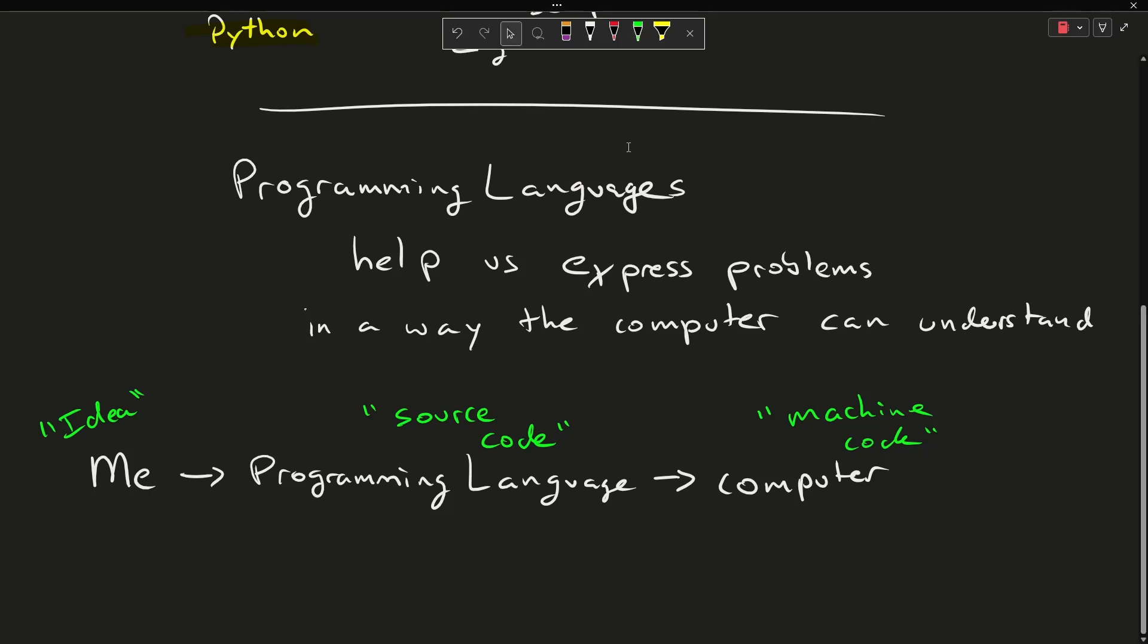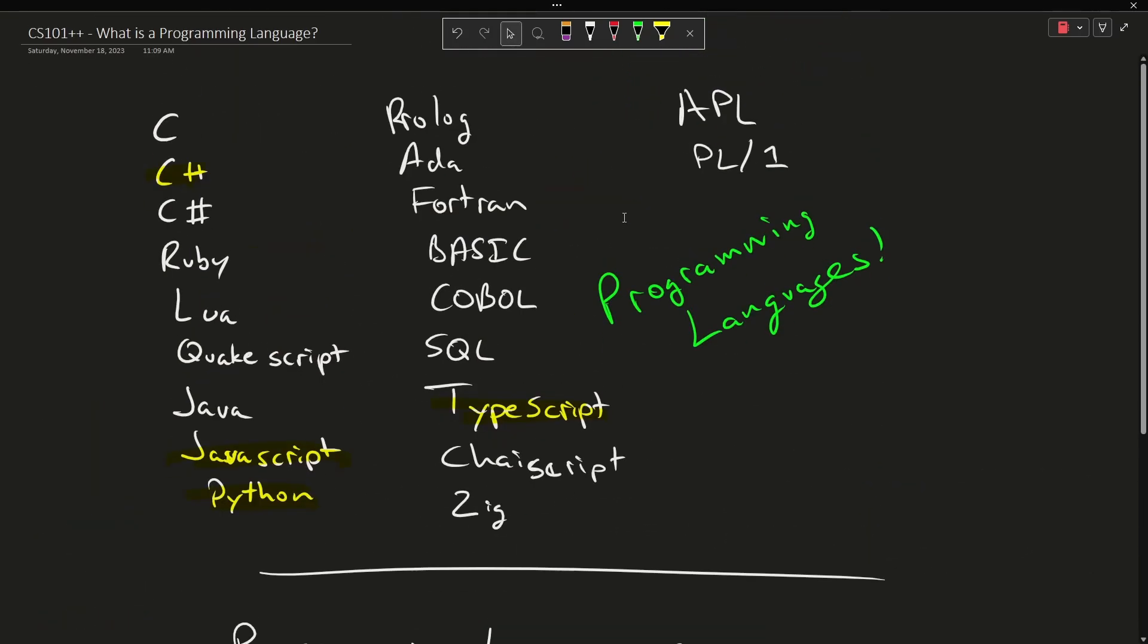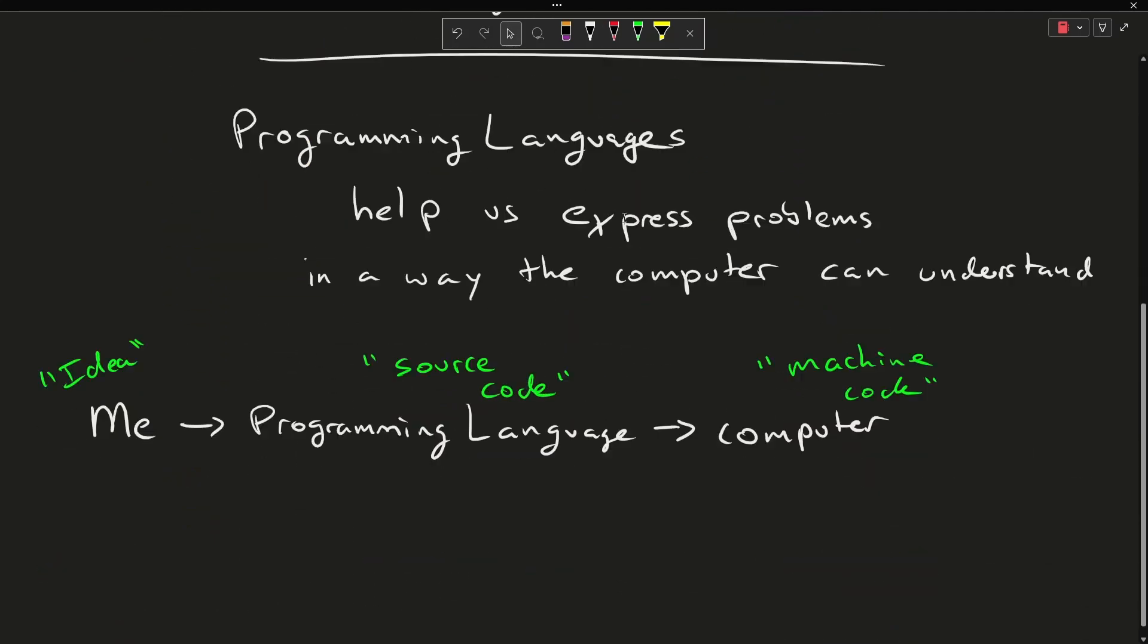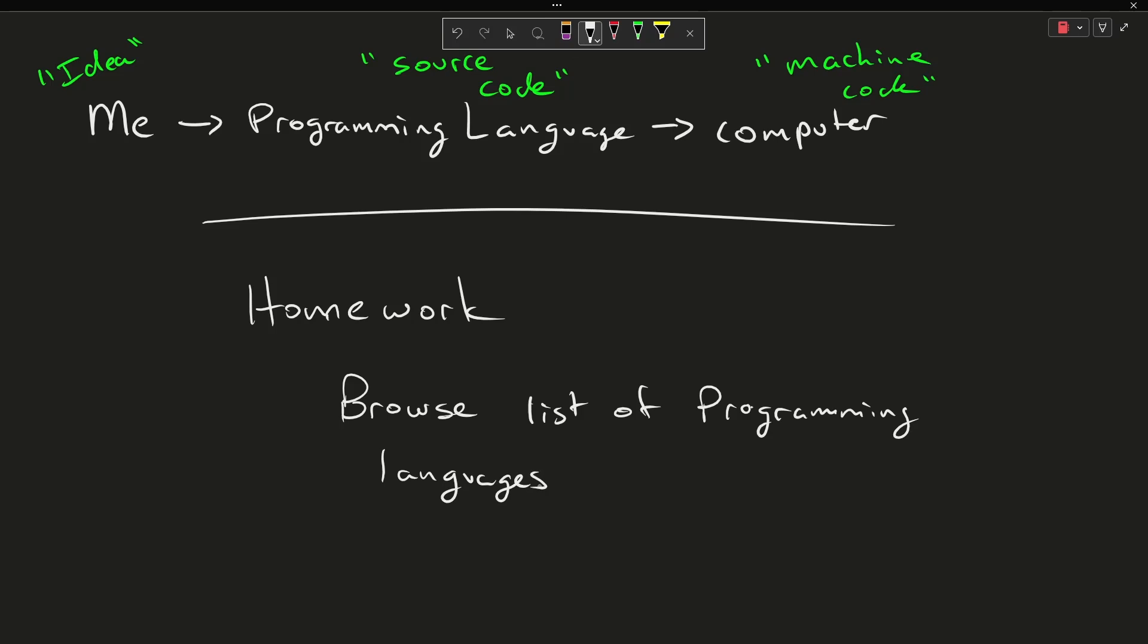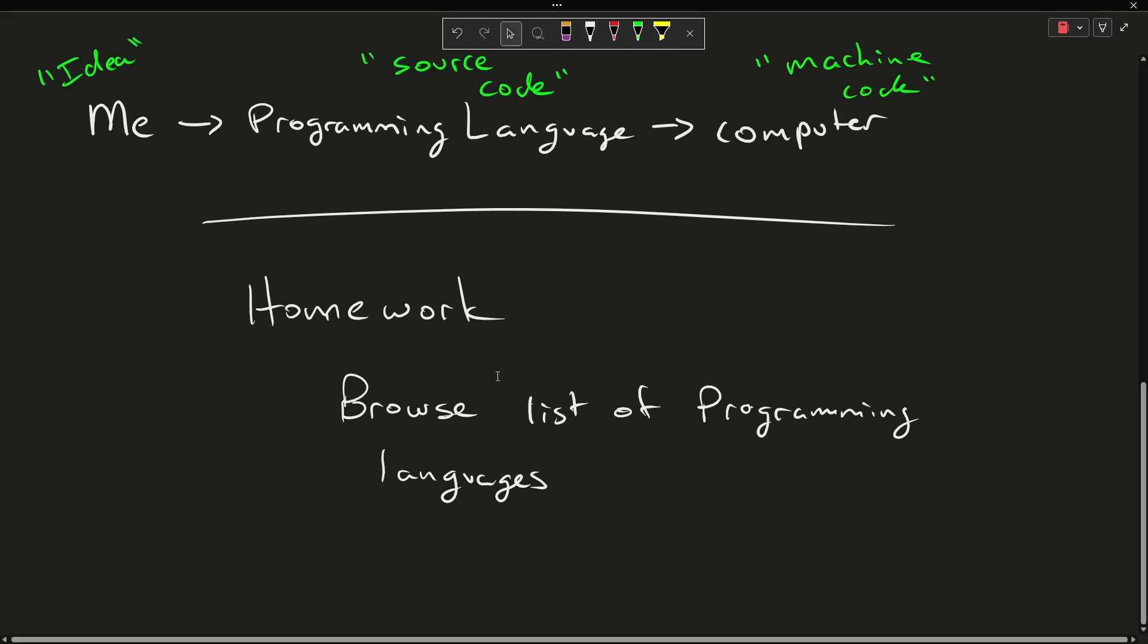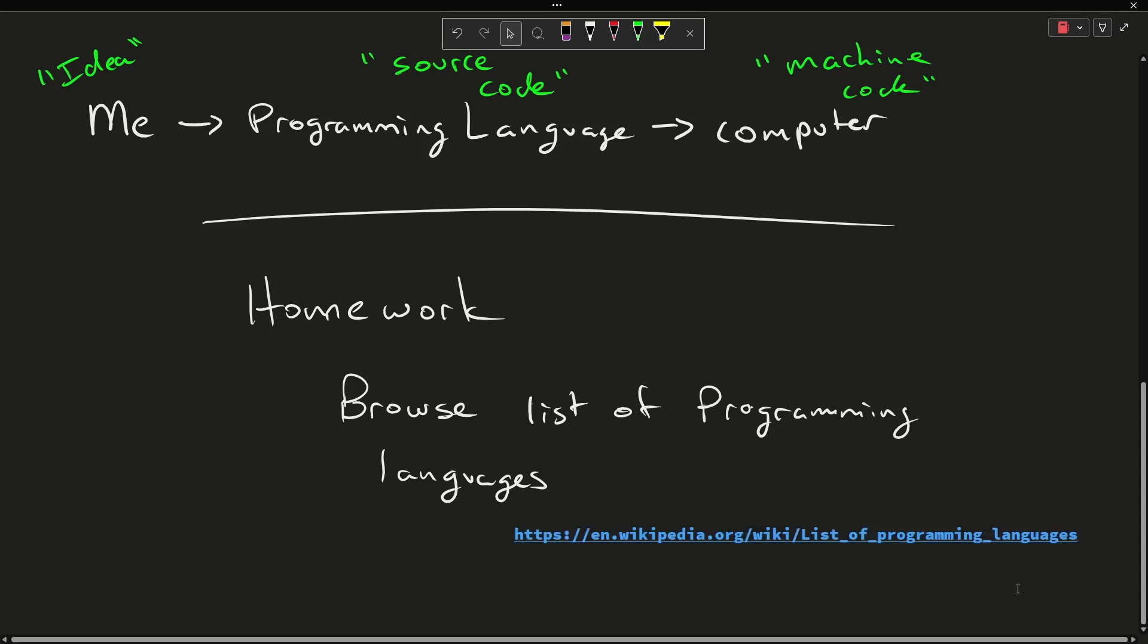Now I listed a bunch of programming languages off the top of my head. For your homework today, I want you to go and browse the list of programming languages. There's a lot of them.